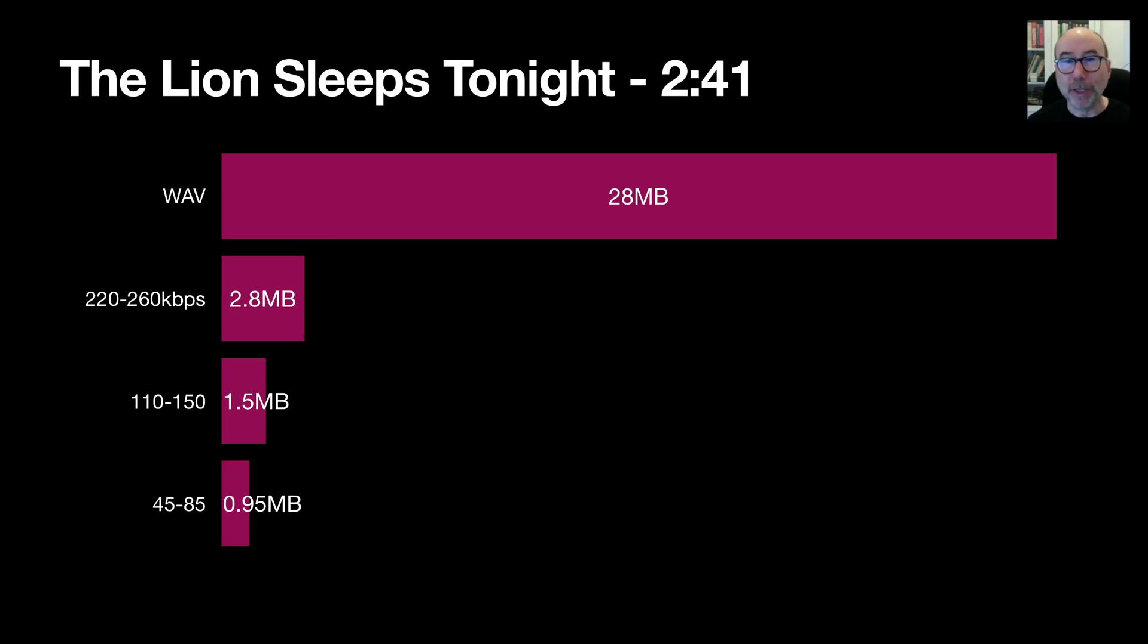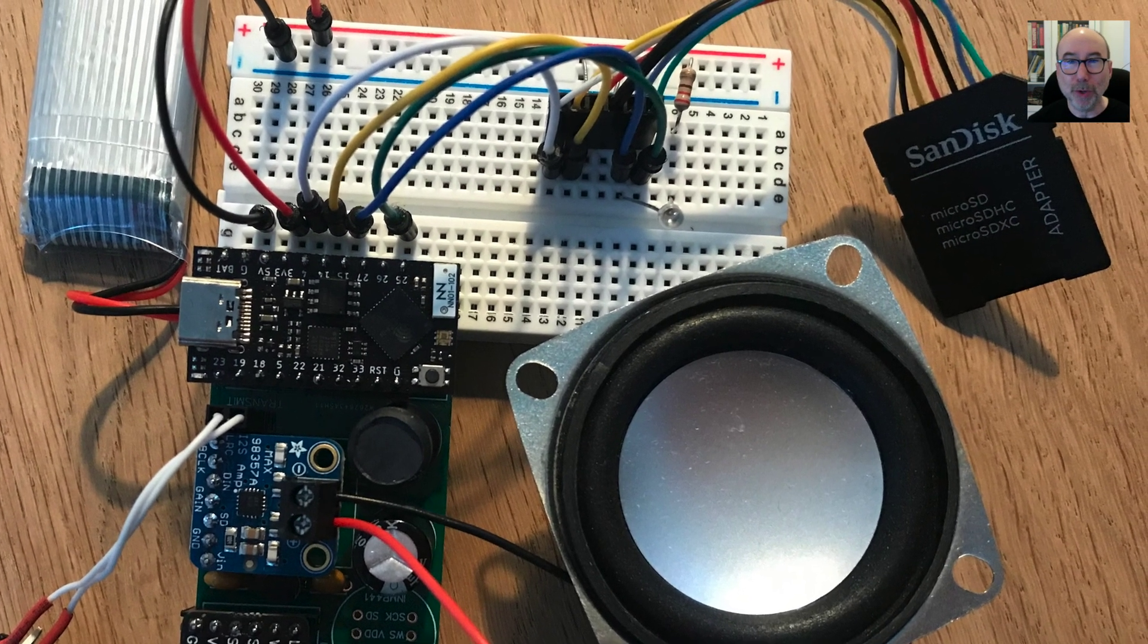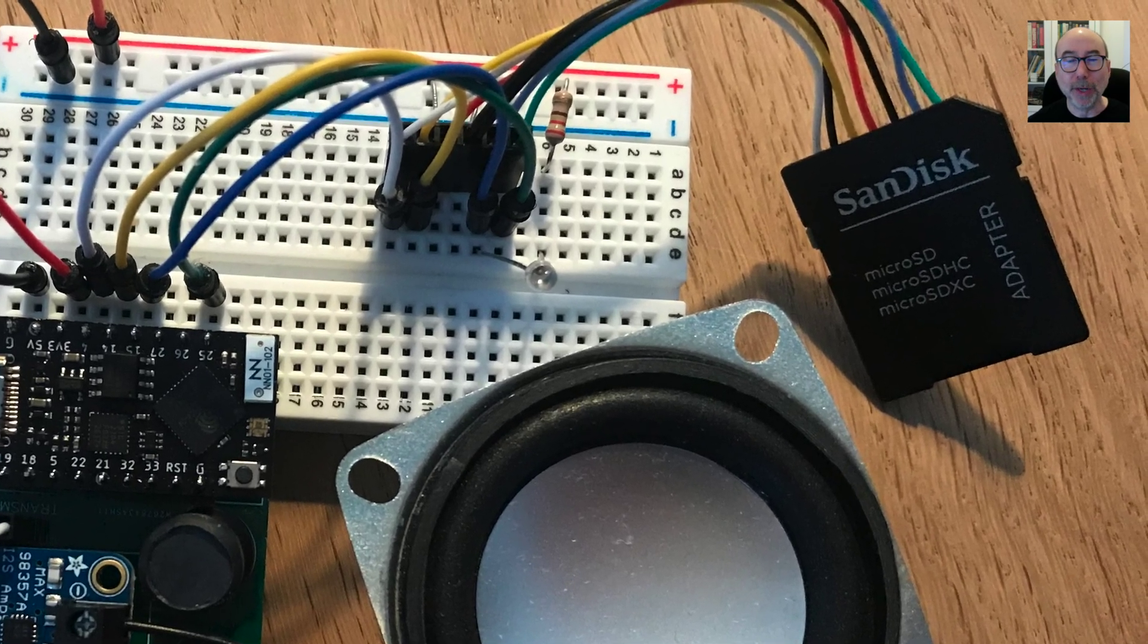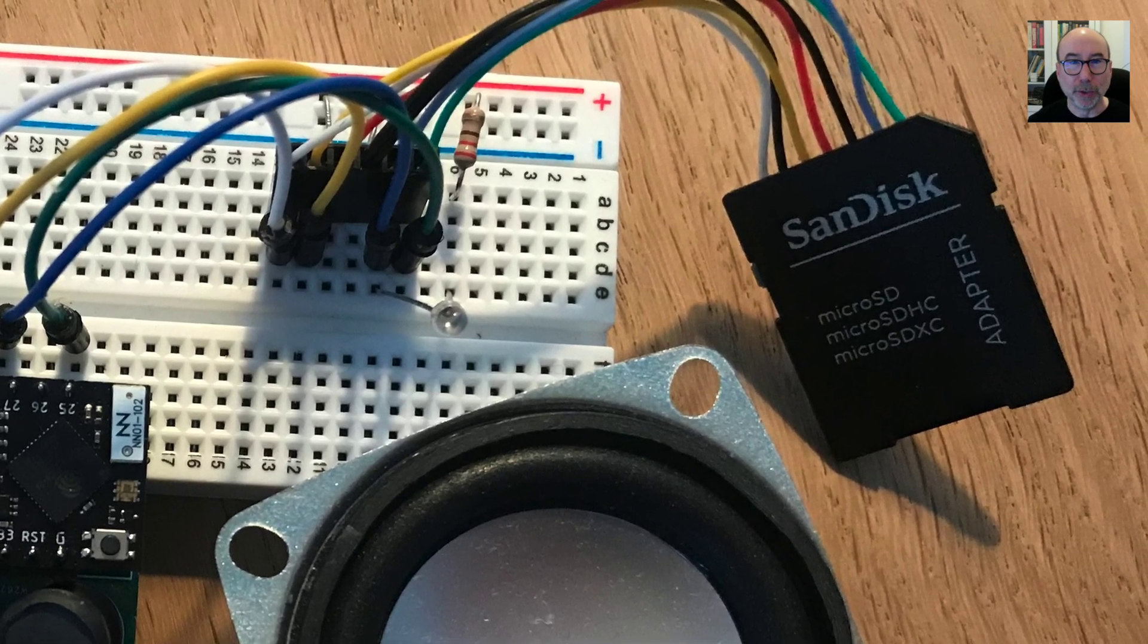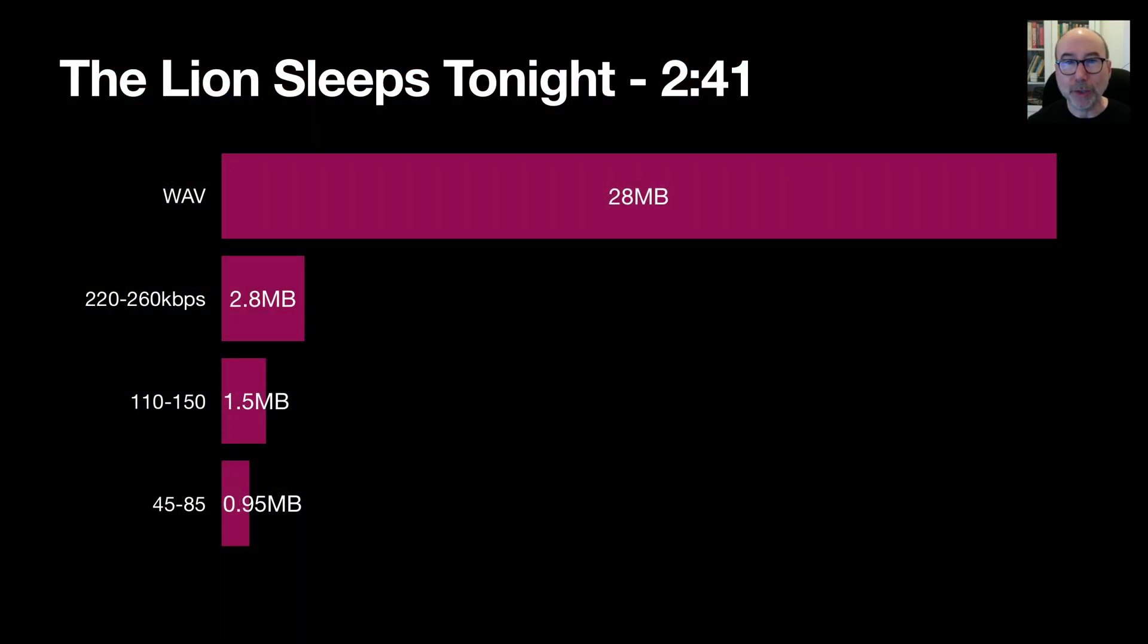With MP3 decoding we can fit a song into SPIFFS reasonably easily. Obviously if you wanted more than one song you'd probably need to switch to an SD card for storage. But even for short audio samples encoding them as MP3 would give you a massive saving in space.